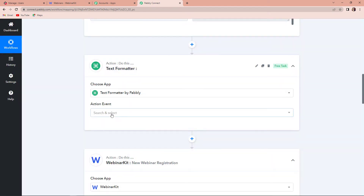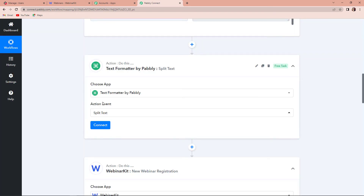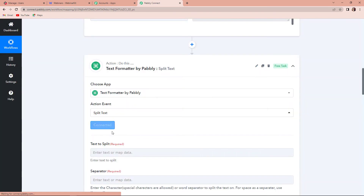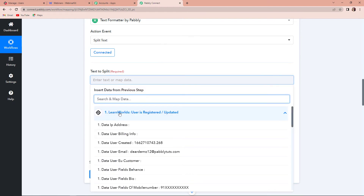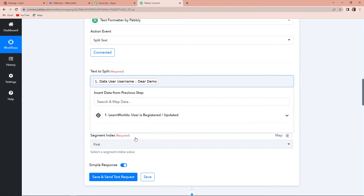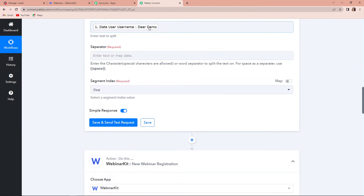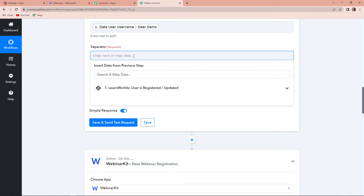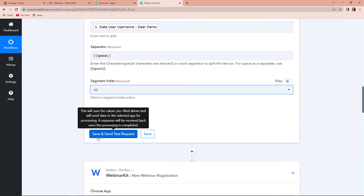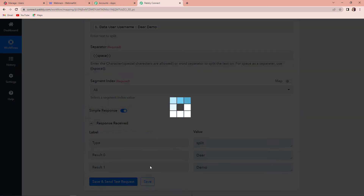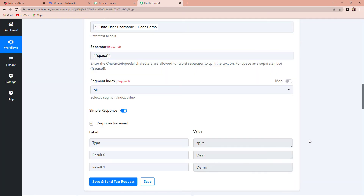Then we have the first name. The thing is that we have received our name information in a single field and not two separate fields like first name and last name. So for this, I have to add another action step here, which is a feature by Pabbly known as text formatter. Let's click on this. The action event here would be split text. Let's click on connect. Here we have to map the text that we need to split — this is the name field. The separator will be a space between the words. I want all the segments — both first name and last name. Let's click on save and send test request, and here you can see that we have received our data in the desired format.